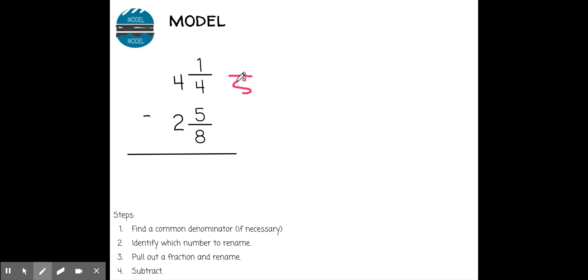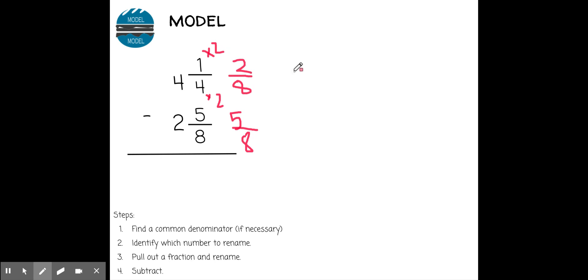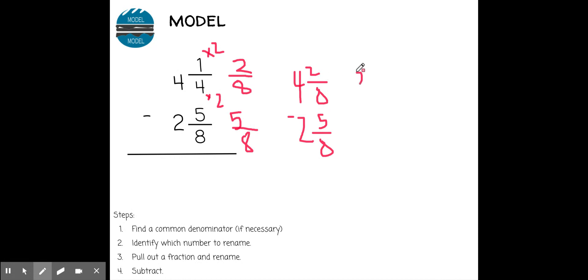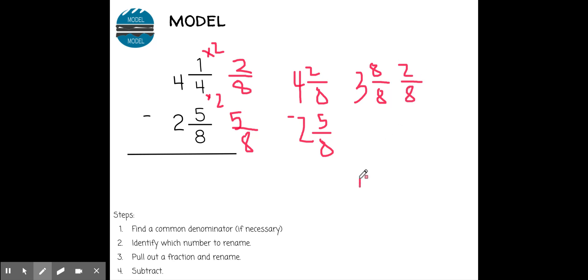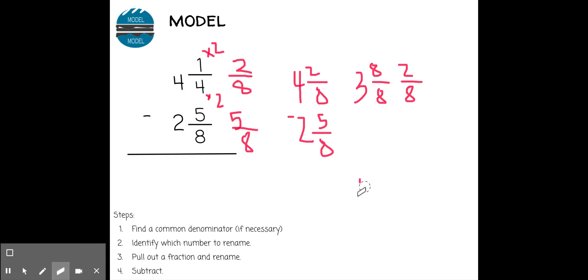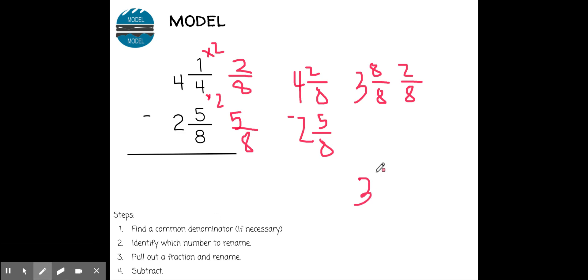In this case I need to find a common denominator. I'm going to use eight so I can keep this bottom number the same. To get from four to eight I multiply by two, and whatever I do to the bottom I have to do to the top — one times two is two. So I rewrite this as four and two-eighths minus two and five-eighths. I still can't subtract, so I rename the top fraction as three and eight-eighths, and I also add the two-eighths. So I write this as three and ten-eighths — because eight-eighths plus two-eighths equals ten-eighths — minus two and five-eighths. Now I can subtract.